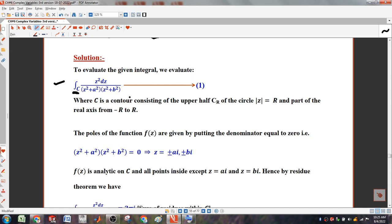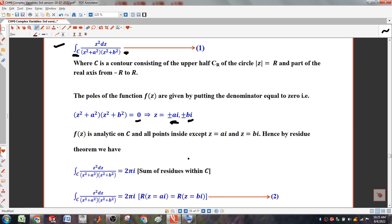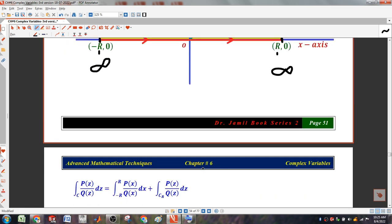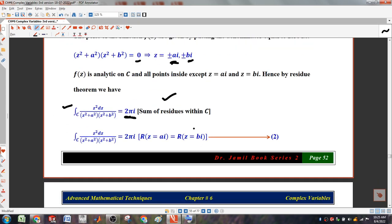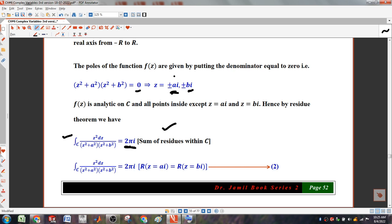So, one part is region a and the other part is region b. In this circle we have to solve it. This formula — which is the integral — gives us 2 pi i into the sum of residuals inside C. That is the reference which we have to solve in this range.